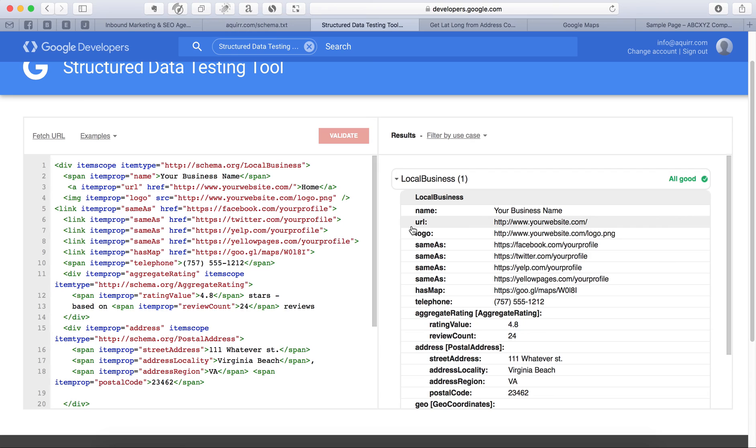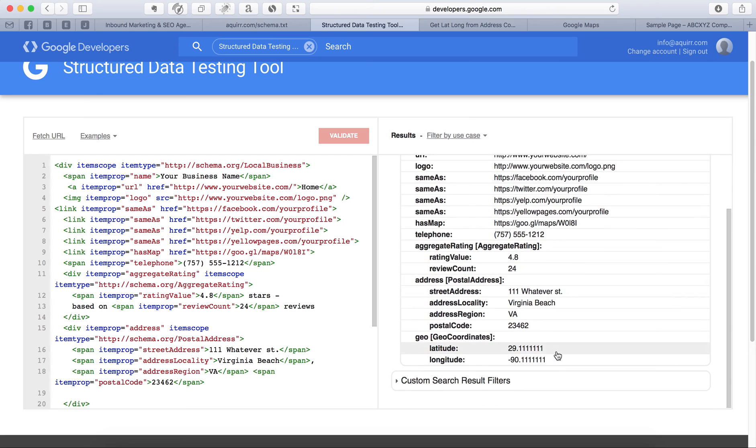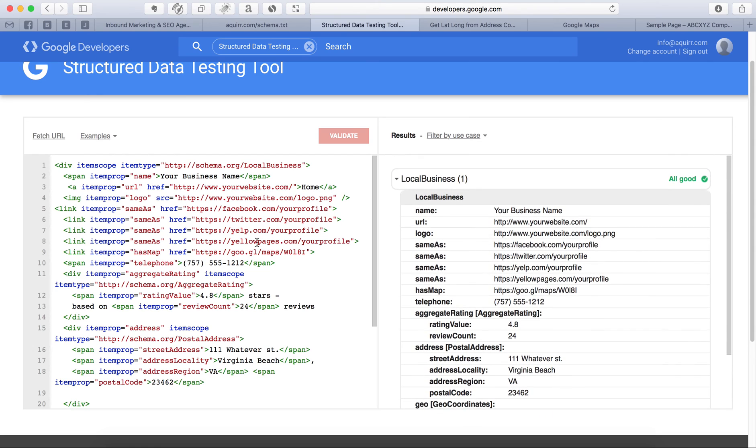Now, as you see, everything should say all good. And then it says name, it says your business name, your website, all the way straight down. What you want to do is come over here, just leave this top line alone, because you're going to be local business. You're going to just swap everything out to your own business information.